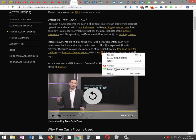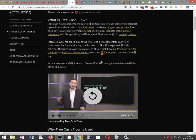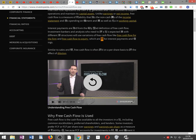Similar to earnings, free cash flow is often evaluated on a per share basis to evaluate the effects of dilution.